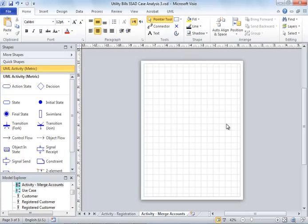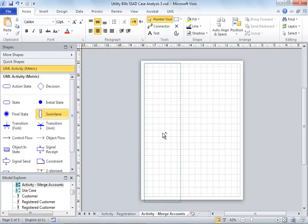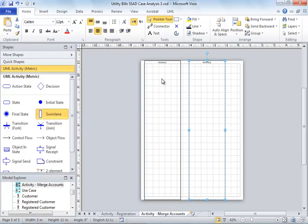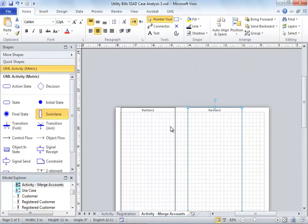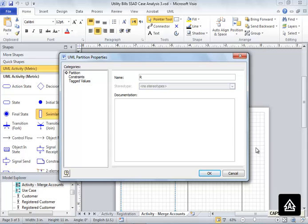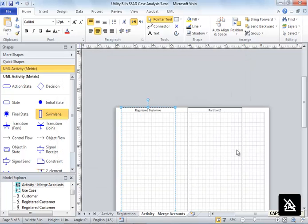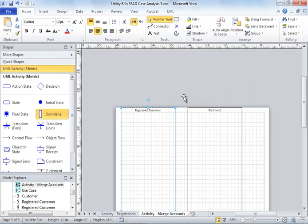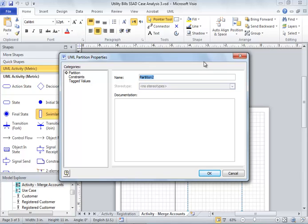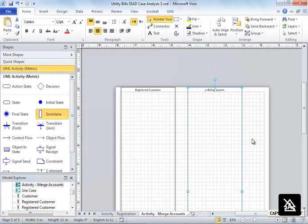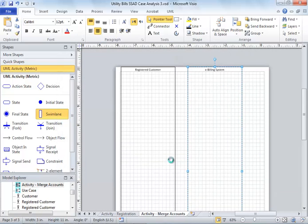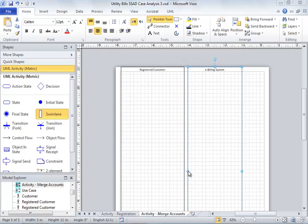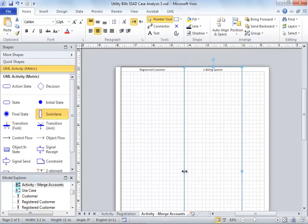The first person is the customer and the second entity is the system. I drag and drop the swim lane here and give it appropriate names. This is the registered customer - not just a customer because we're assuming he already has an ID. The second entity involved is the e-billing system.